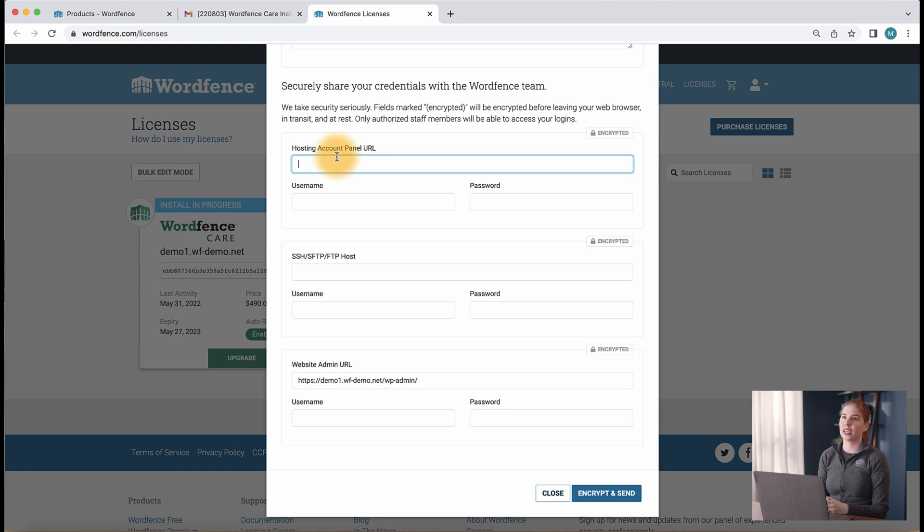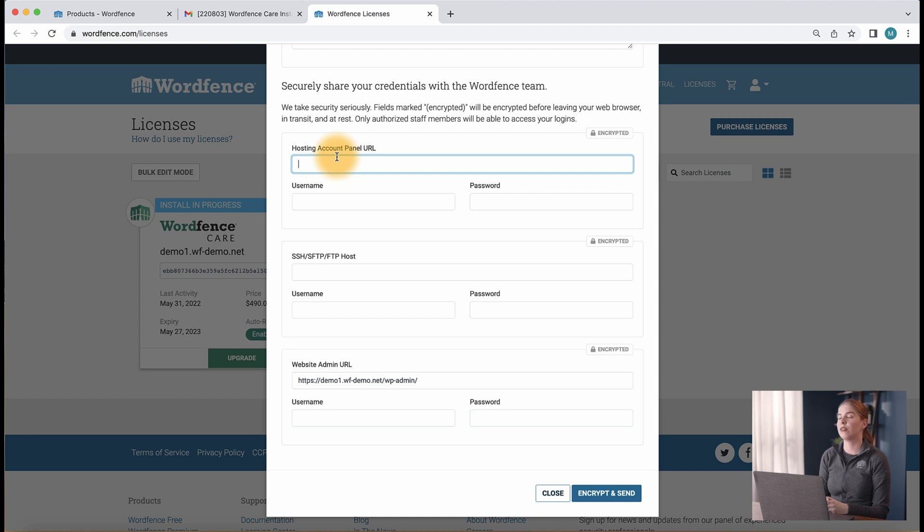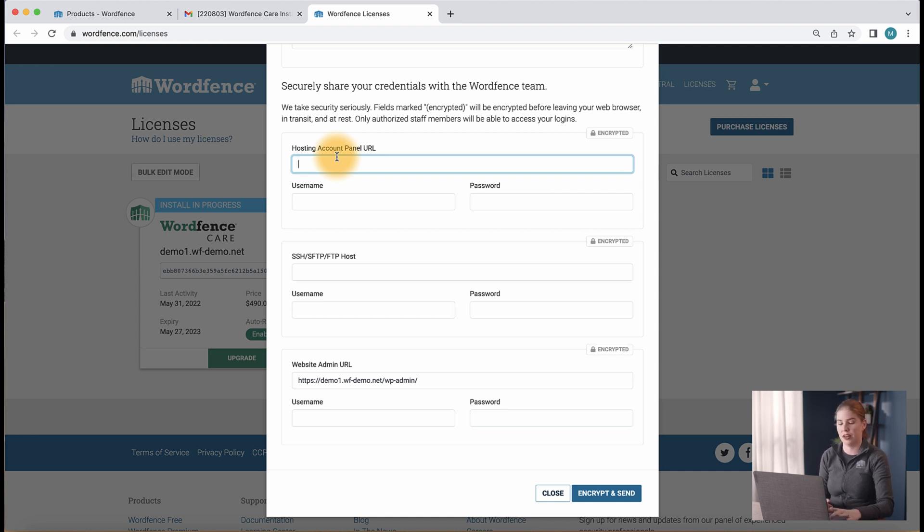For the top field, hosting account panel URL, please enter the URL where you log into your hosting provider site. This may be with SiteGround, Bluehost, WP Engine, GoDaddy, or another hosting provider.